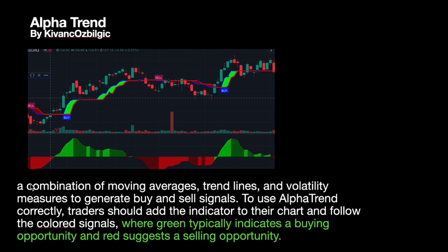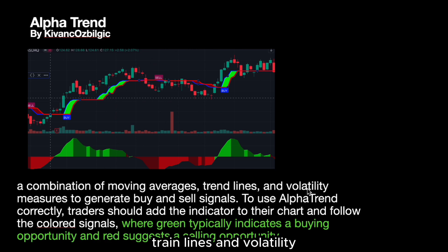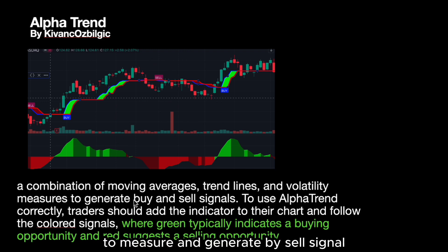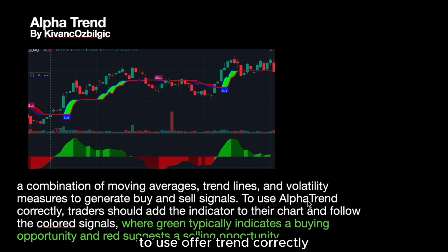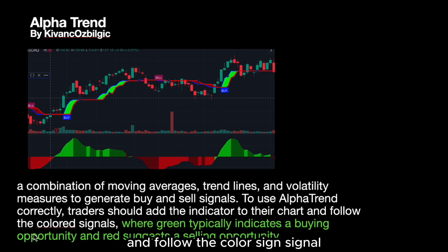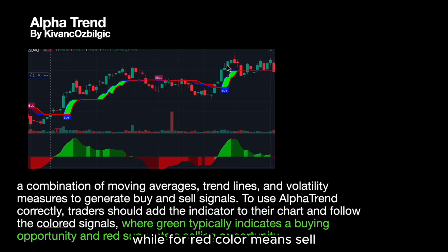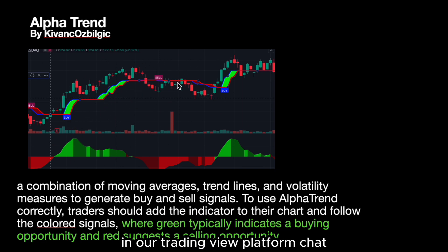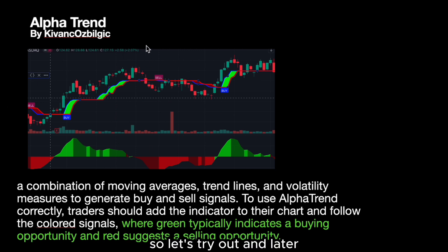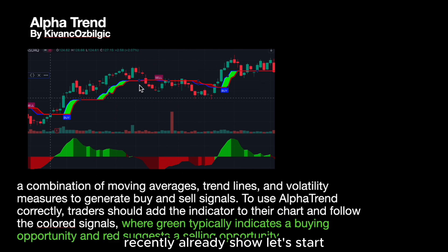This indicator combines moving averages, trend lines, and volatility to measure and generate buy and sell signals. To use Alpha Trend correctly, traders should add the indicator to their chart and follow the color signals — green color means buy while red color means sell on the TradingView chart. We will also try out a few points to simulate its risk-reward level ratio.